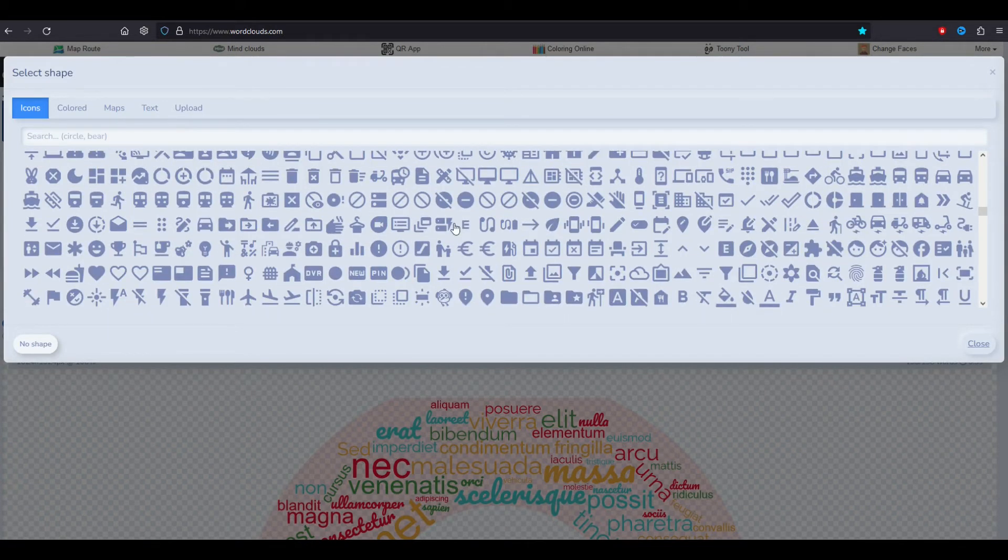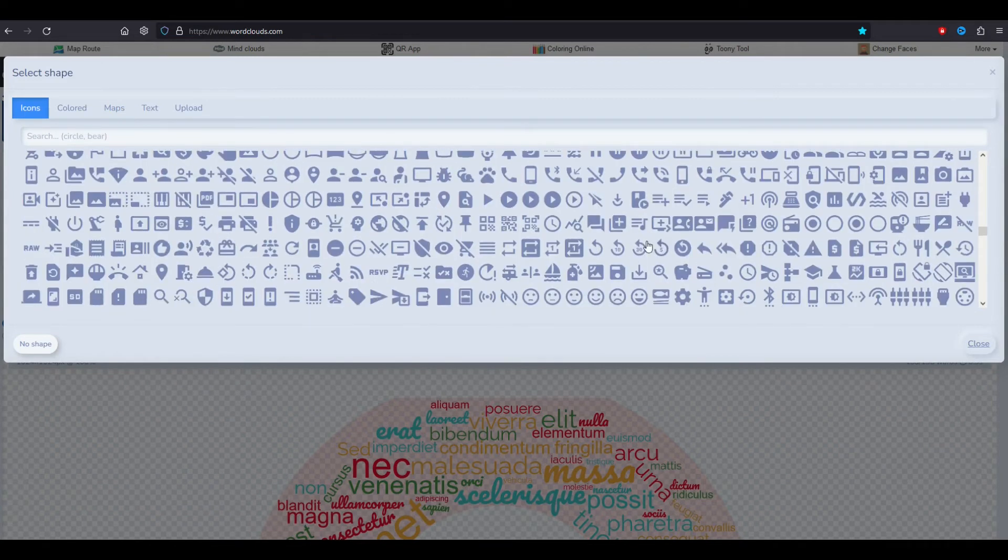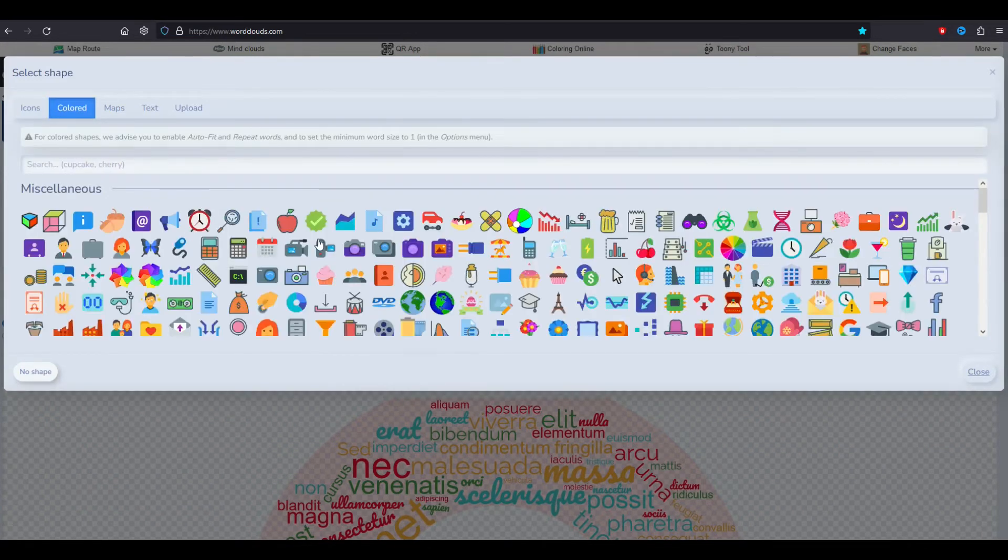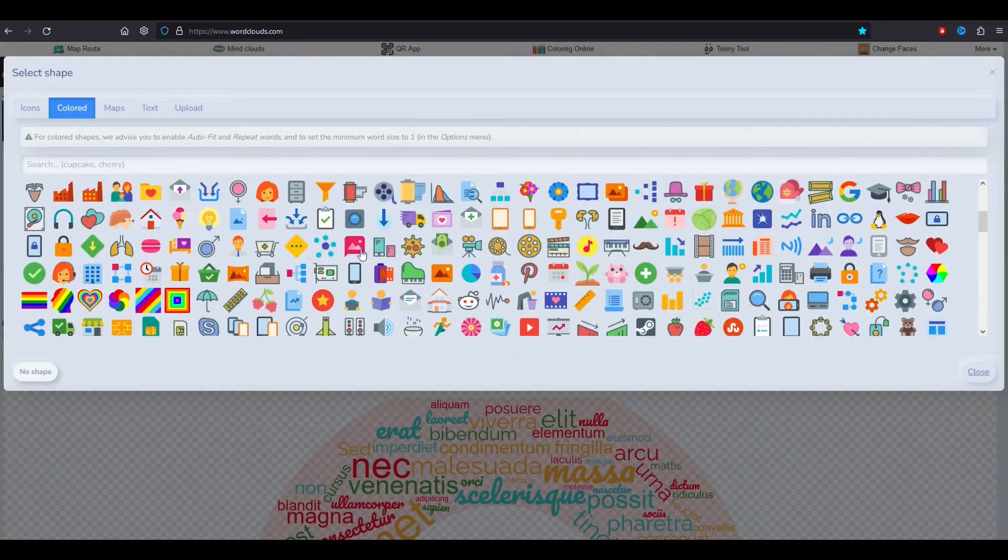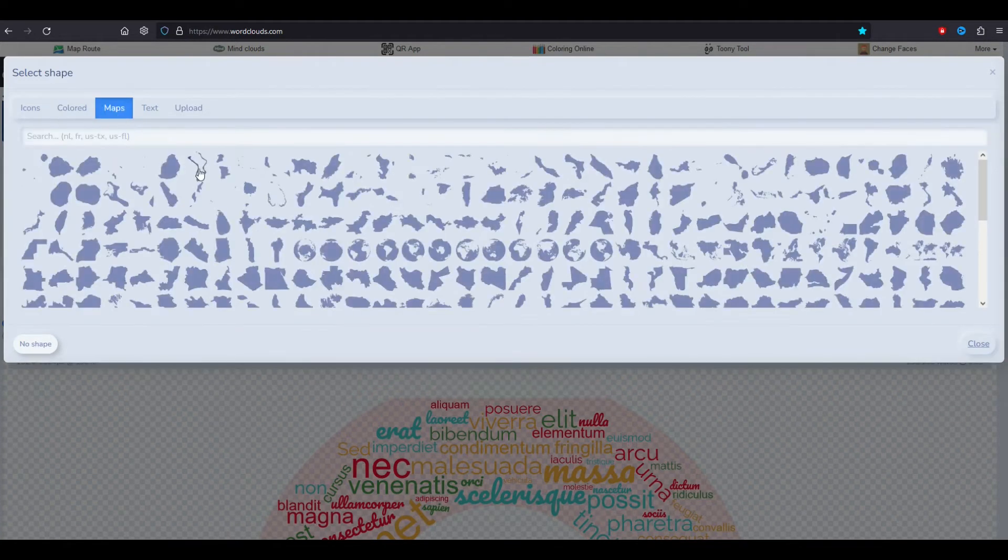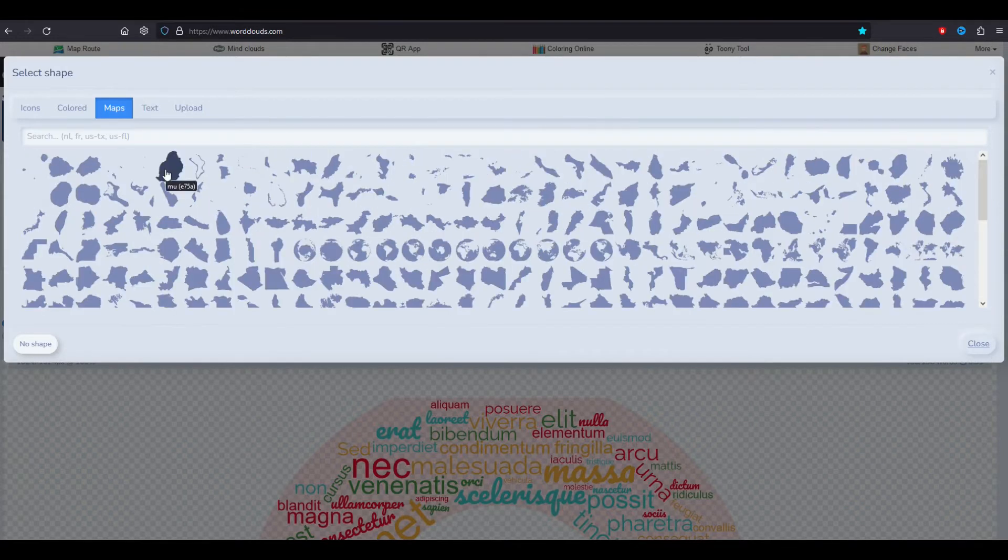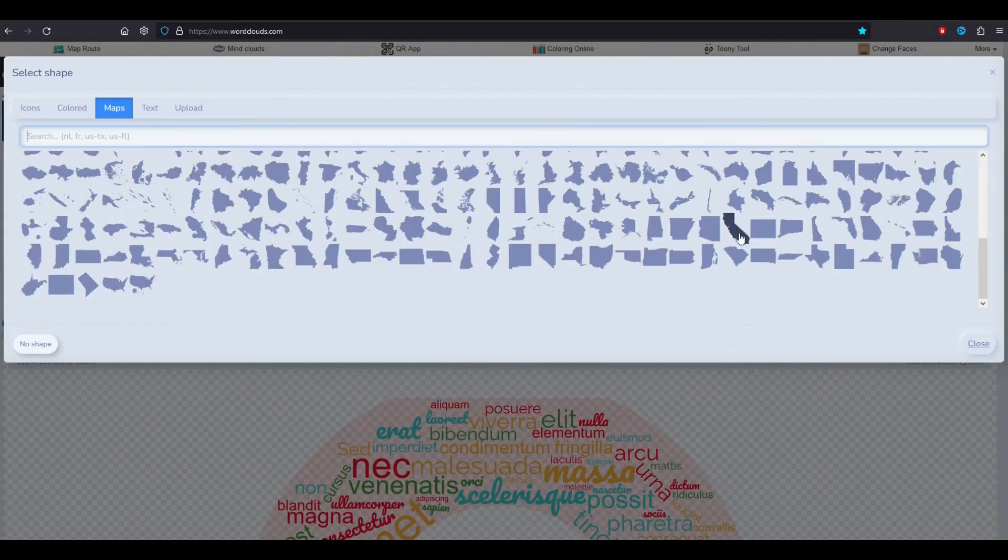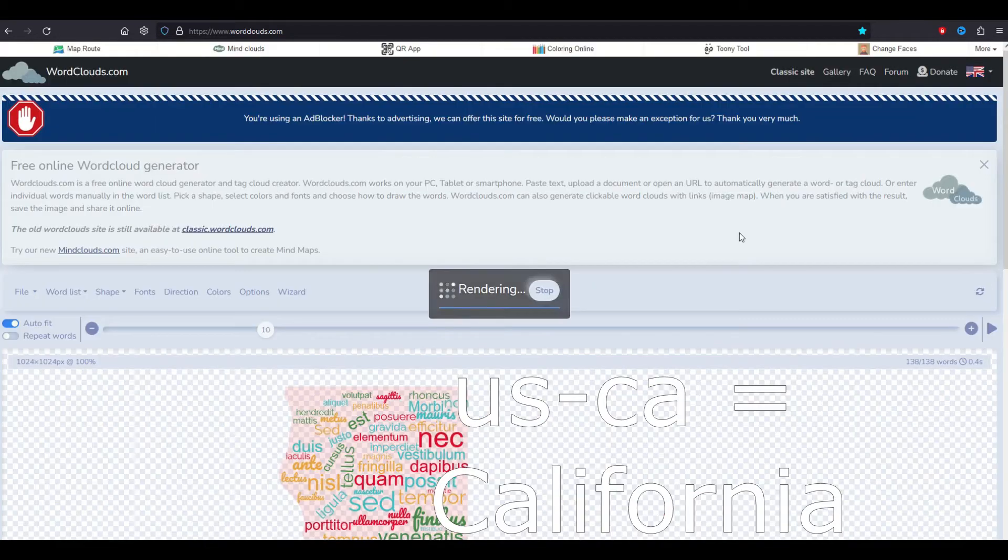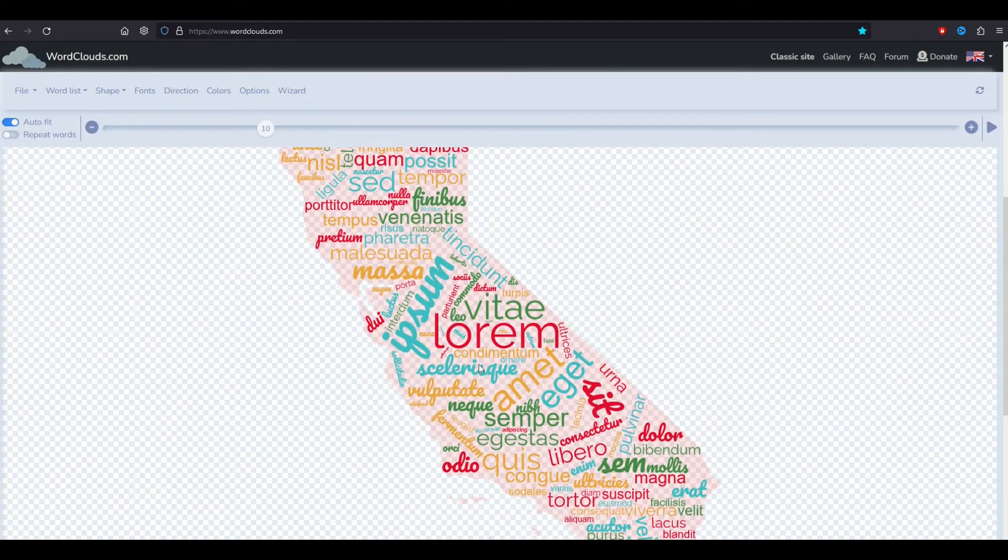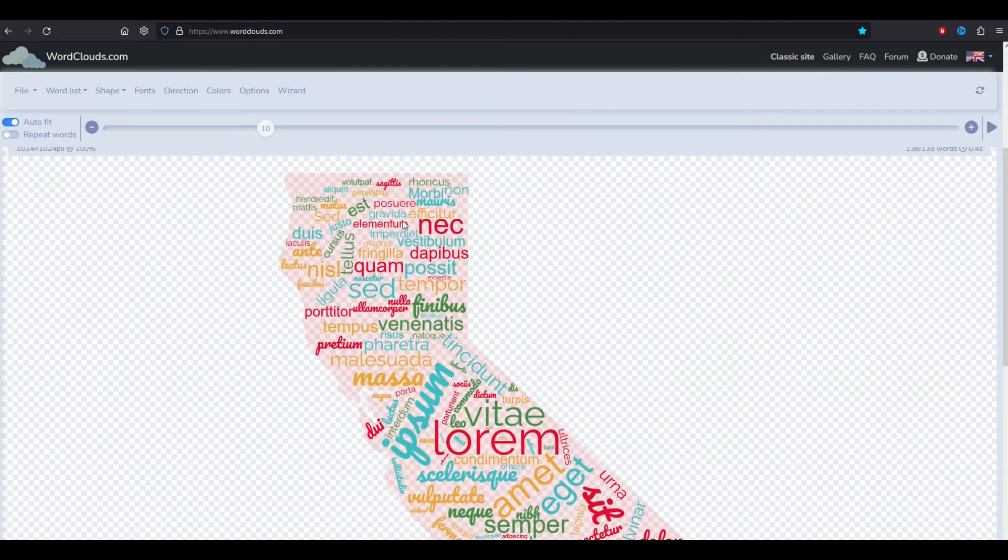All of these represent different shapes that you can then use to fill with different words. There's also colored pictures as well. Now the one that I'm going to be using in this video is maps and I love this option. There's some really cool maps in here. I hover over them and the descriptions aren't great. This is U-S-C-A. I'm going to click on it and it's going to show me the shape. Now it's just got a bunch of blank text in there, just a bunch of Latin phrases.